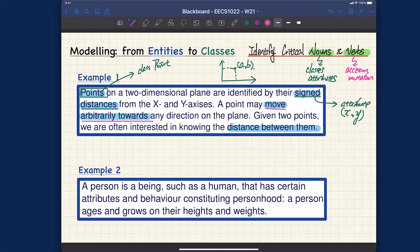A point may move arbitrarily — so this will be some method we can define. For example, move up, move down, move left, or move right. Also, we want to know the distance between two points. So if you have point one and point two, the distance from the origin would be one behavior, and the distance between p1 and p2 would be another behavior you can define on the points.